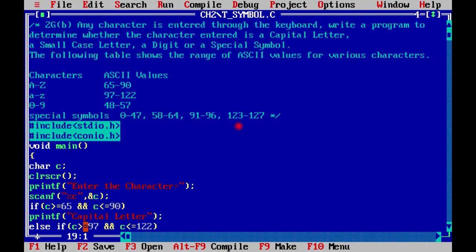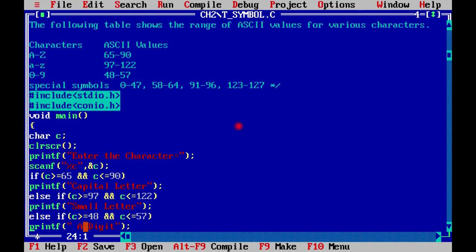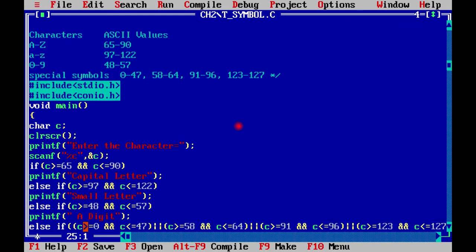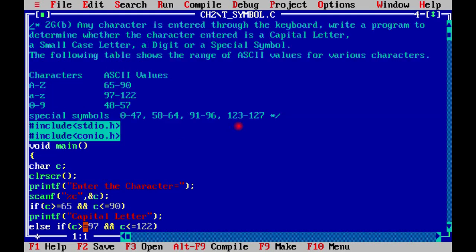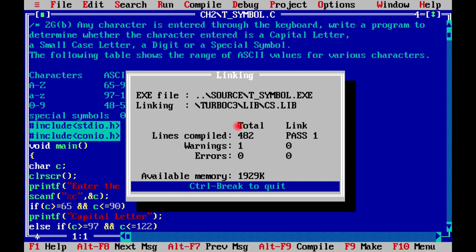After using getch, the program is complete. Today we finished a simple program in which we discussed any character's values. We discussed what category the character is in: capital letter or small letter or digit or special symbol. Let's run it. We have run it.